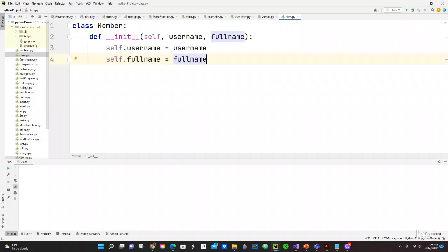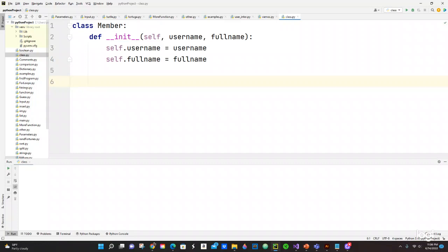Now since you have followed this, we're going to create an instance of the member, which means we're going to create a variable name right here. Since we have a new member, we want to know the username, we want to know the full name. So we're going to put right here new_person equals to Member.